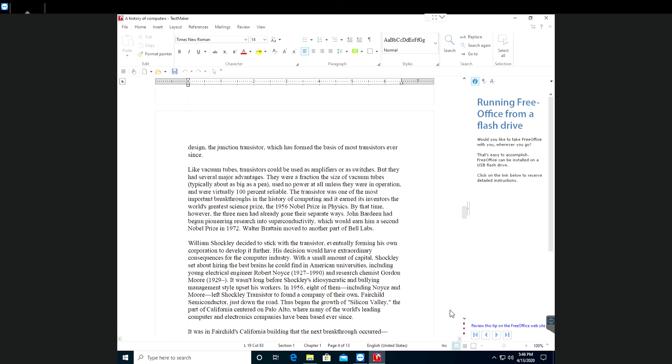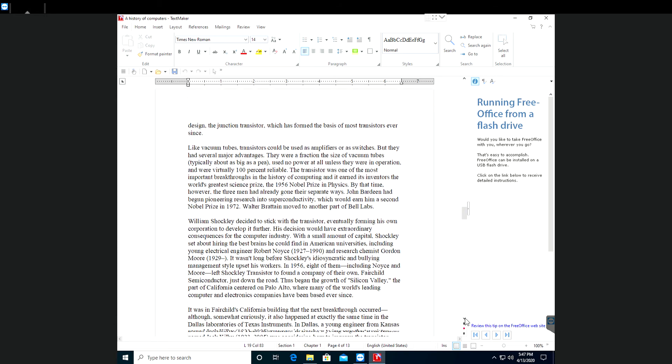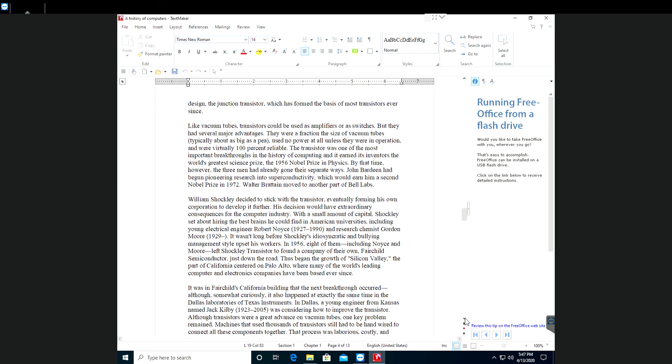By this time however, the three men had already gone their separate ways. John Bardeen had begun pioneering research into superconductivity which would earn him a second Nobel Prize in 1972. Walter Bratton moved to another part of Bell Labs. William Shockley decided to stick with the transistor, eventually forming his own corporation to develop it further.